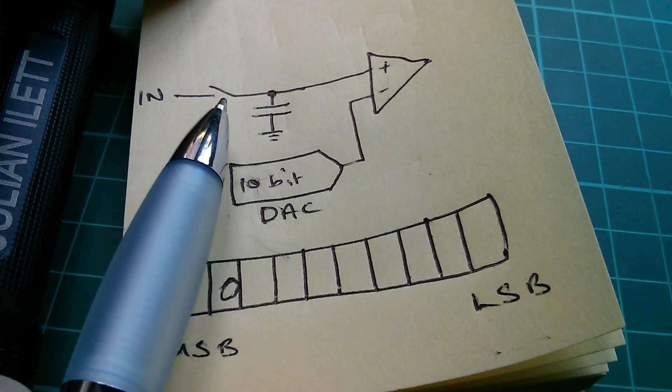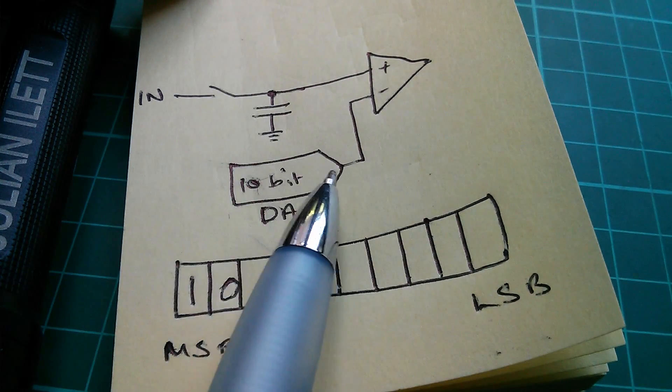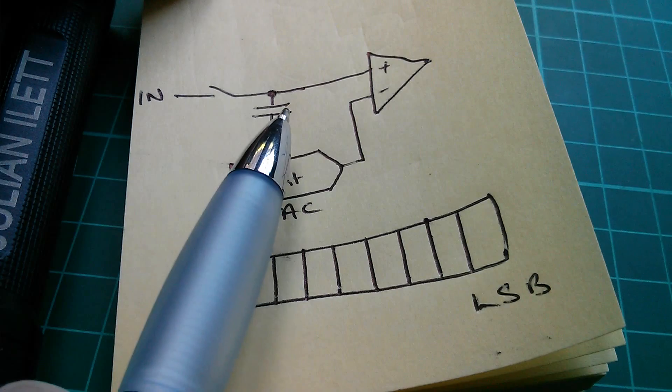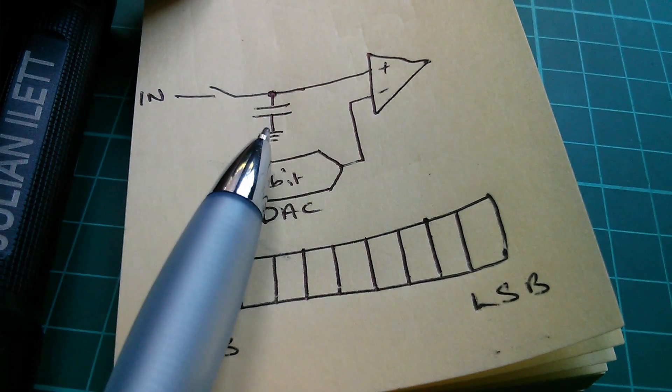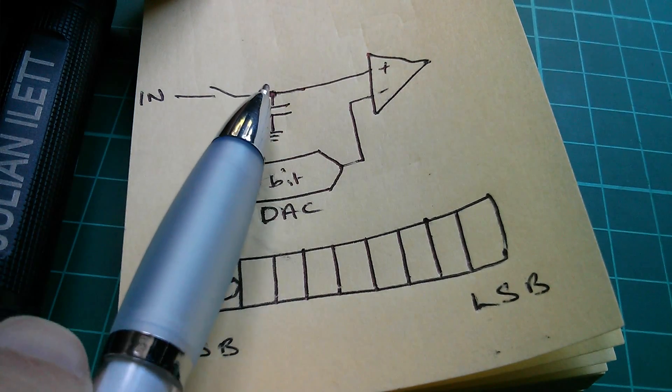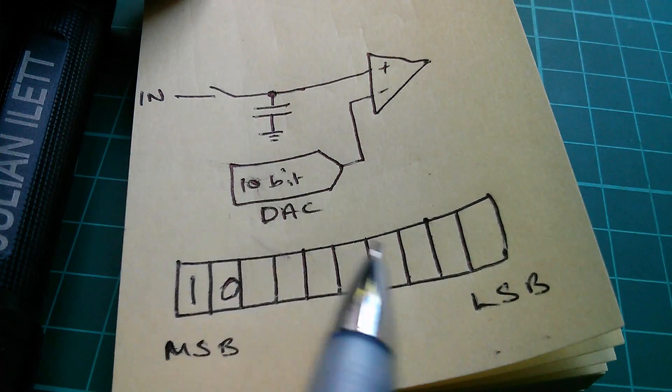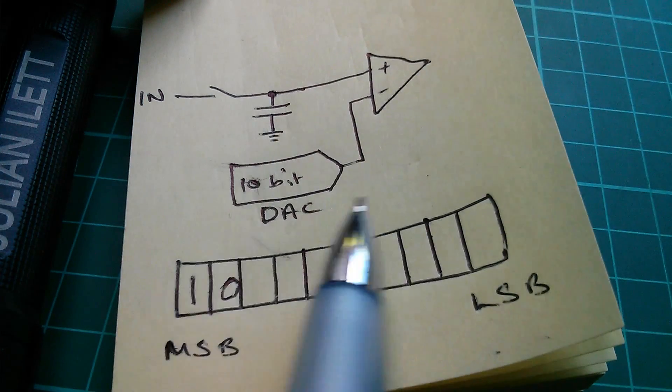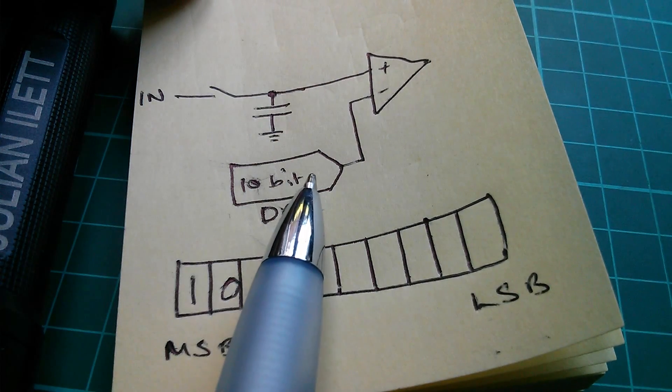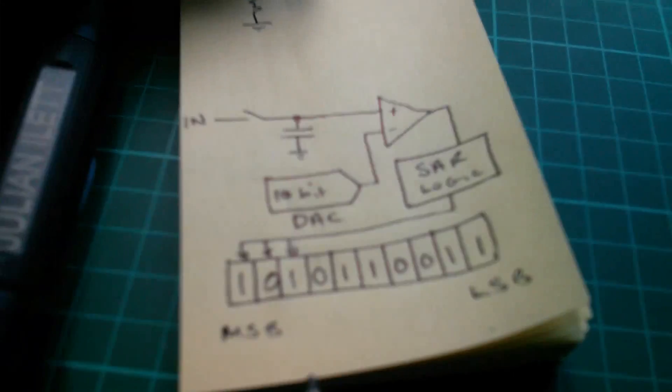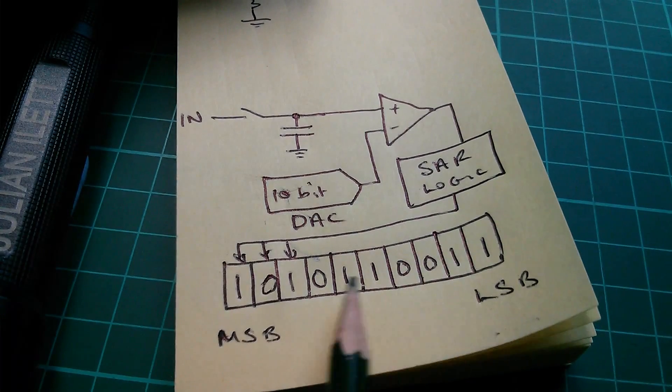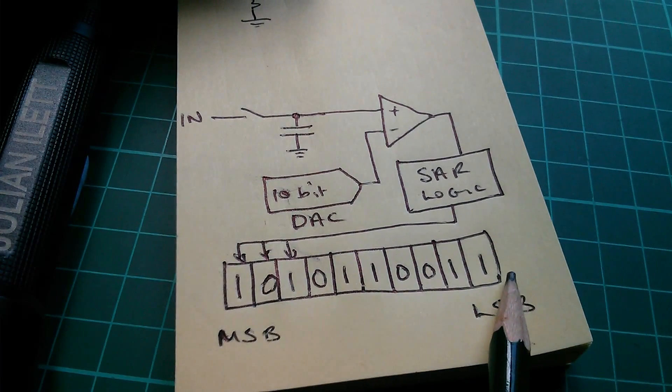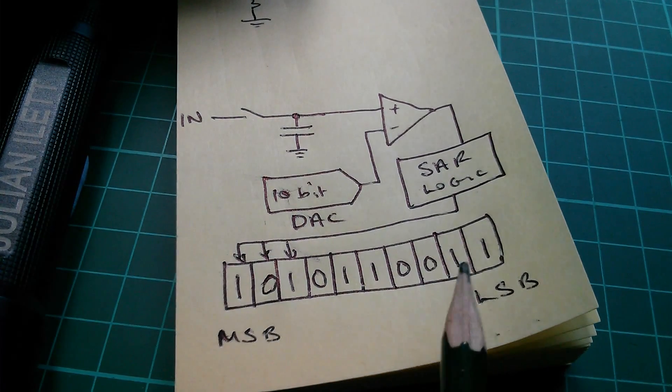And what we do is we close the switch briefly before we start the conversion. We then open the switch, and the input voltage is held on this capacitor. And this capacitor is large enough that it can hold the value for the 10 successive approximation cycles. Now, once we've been through this process 10 times, we'll have our full 10-bit result in the result register.